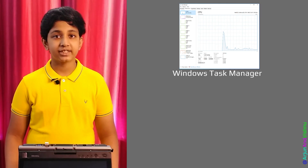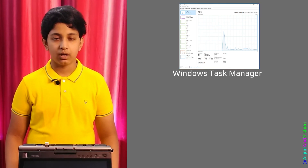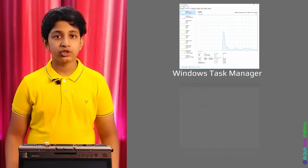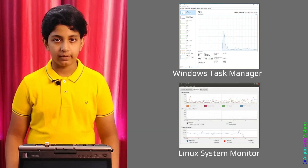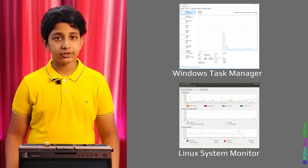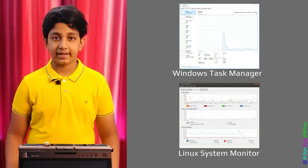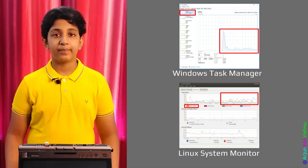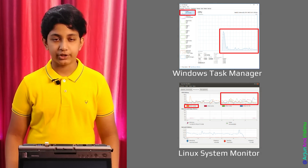We need tools to analyze the slowdown. For Windows, we will use Task Manager, whereas in Linux, we will use System Monitor. These tools show the processor usage as a graph and also indicate the percentage usage as a number.